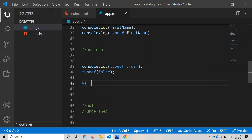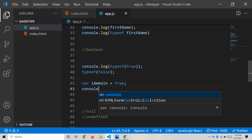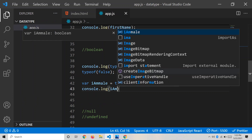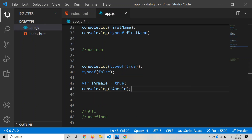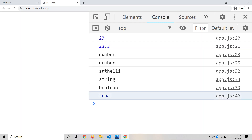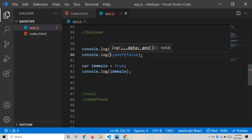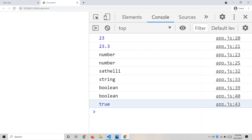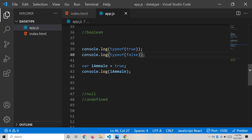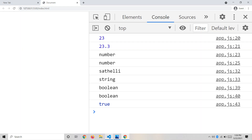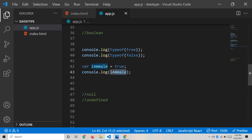Let's also write a variable: let iAmMale = true, and then console.log(iAmMale). We got the output true. And similarly console.log(typeof false) returns 'boolean'. So both true and false are of type boolean. That is all about the boolean data type.